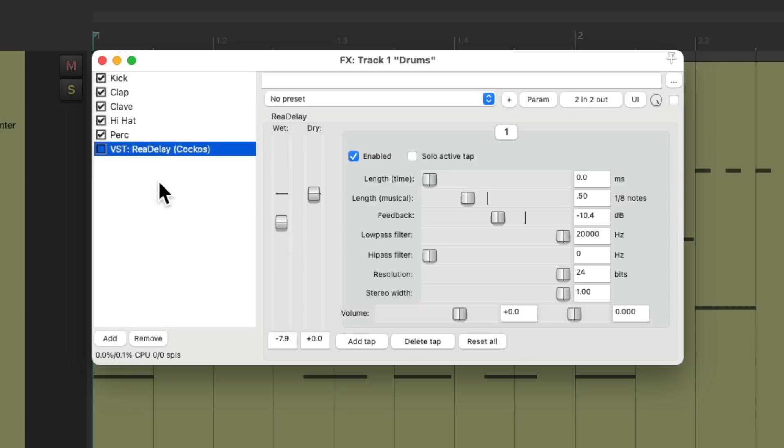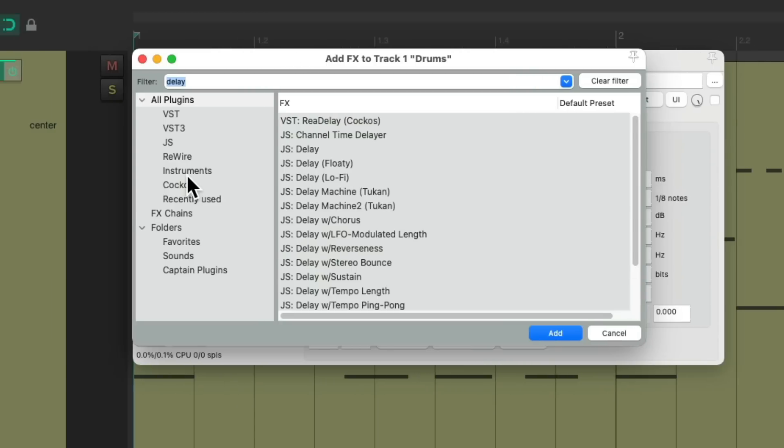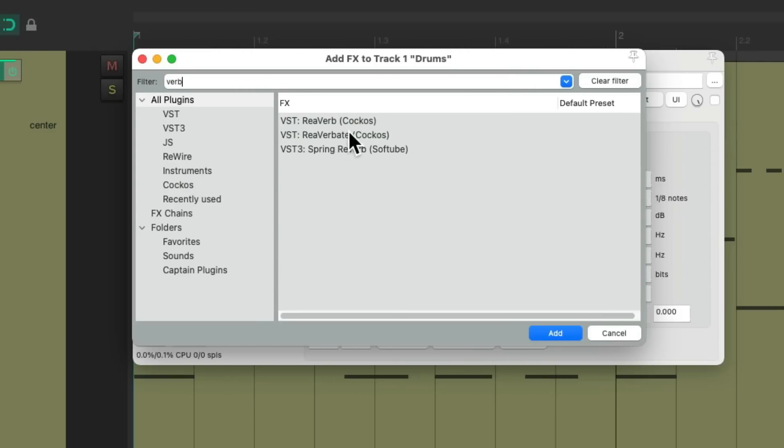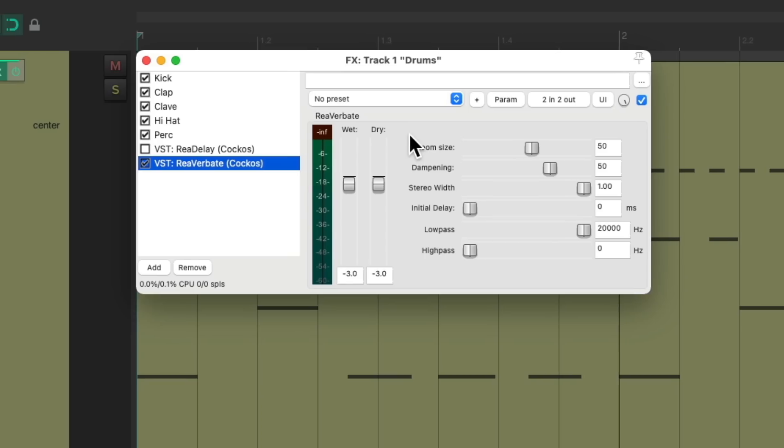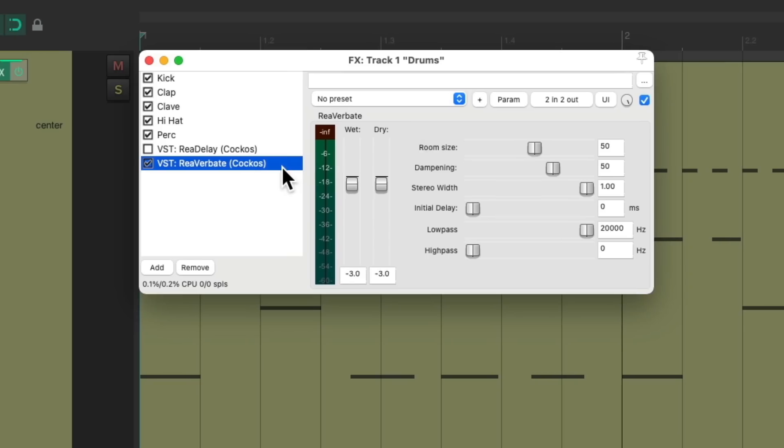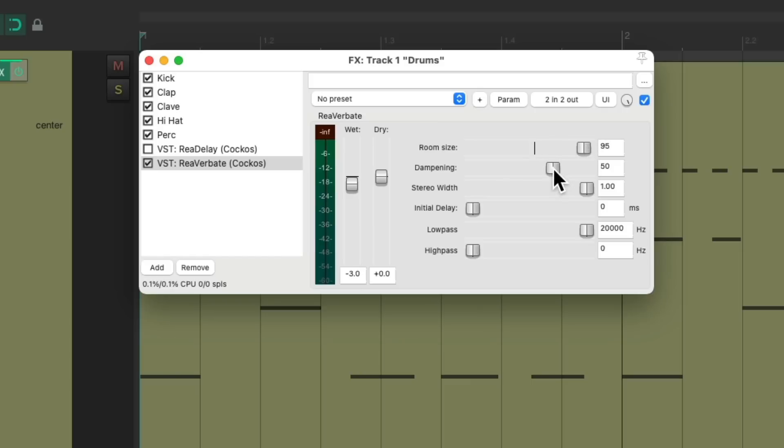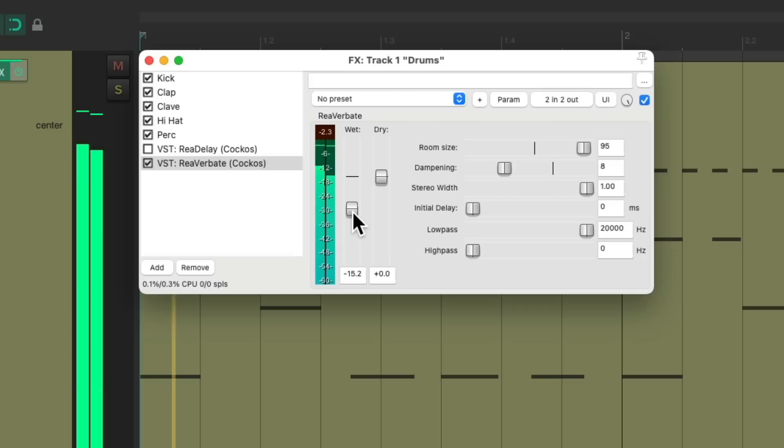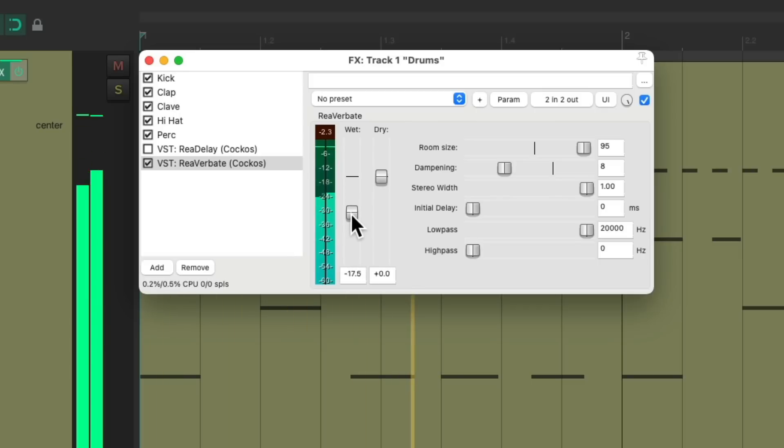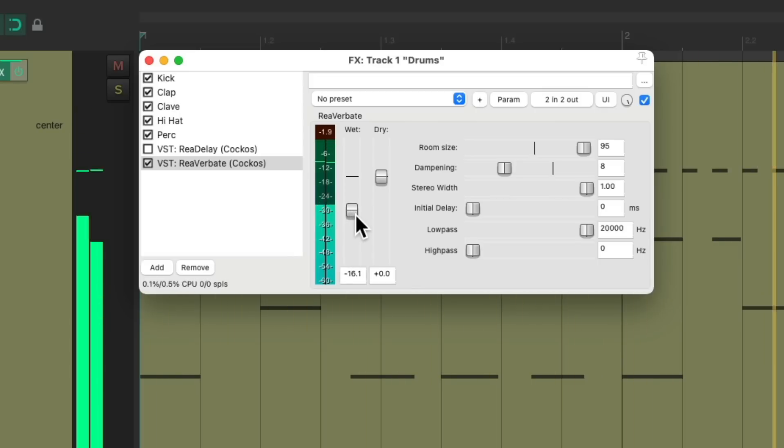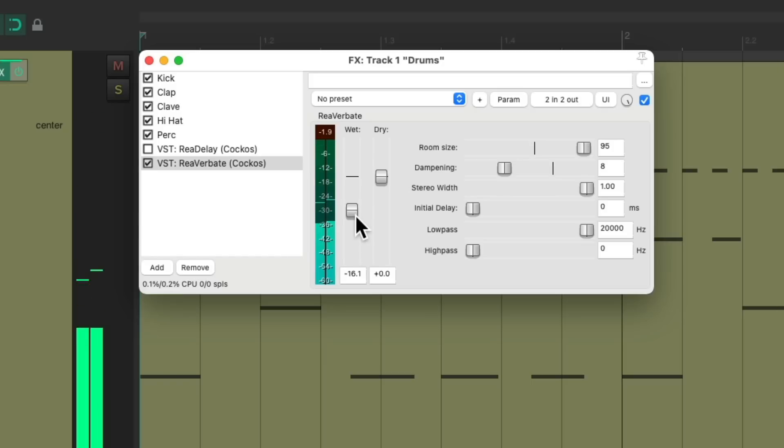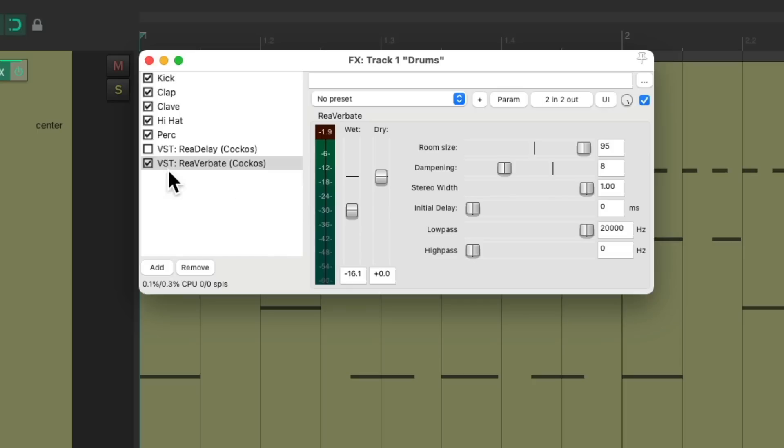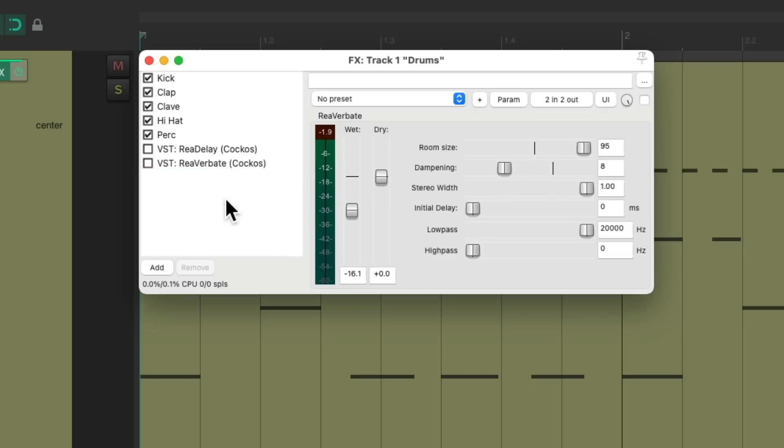And the same for reverb. Let's add reverberate again to the end. Let's make the room a bit bigger and make it a bit brighter. But if we play it now, the reverb is going to be on everything. And we just want it on the clave. So let's turn it off right here. And let's use more channels to separate the clave from the other samples.